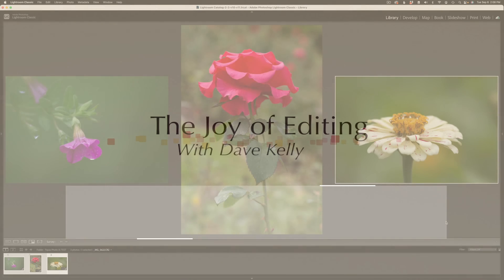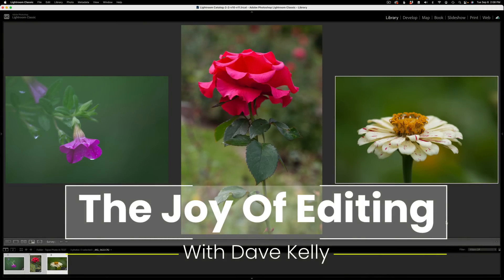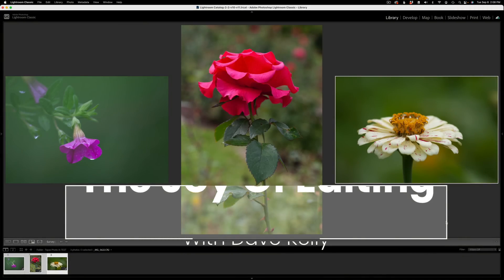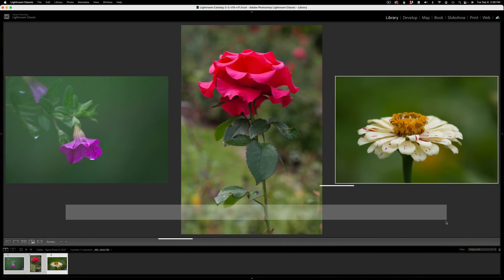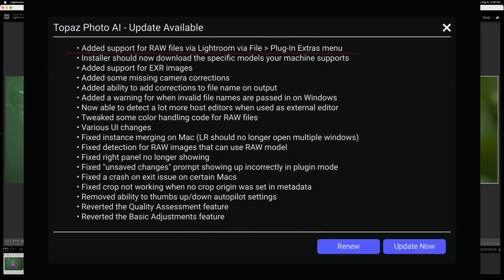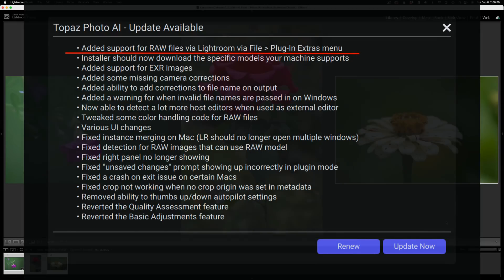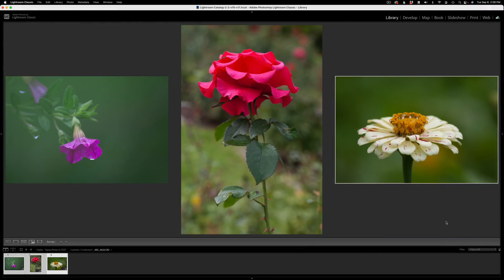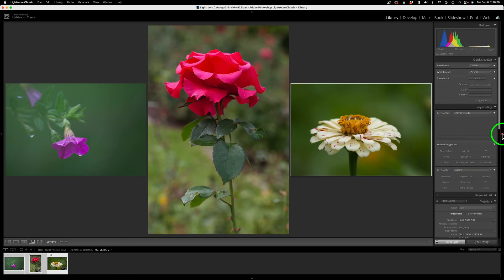Hello everyone and welcome to the joy of editing with Dave Kelly. Today I'm looking at version 0.9 of the early access version of Topaz Photo AI. They've added support for raw files via Lightroom via the file plugin extras menu. This is good news. This means we can now batch process images right out of Lightroom, which is pretty exciting.